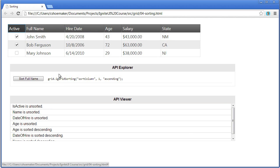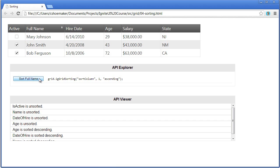I also have the ability to sort programmatically as well. So when I click on sort full name, it runs the method off of the IG grid sorting feature, sort column, and then it gives the grid index and says whether or not you want it to be ascending or descending.